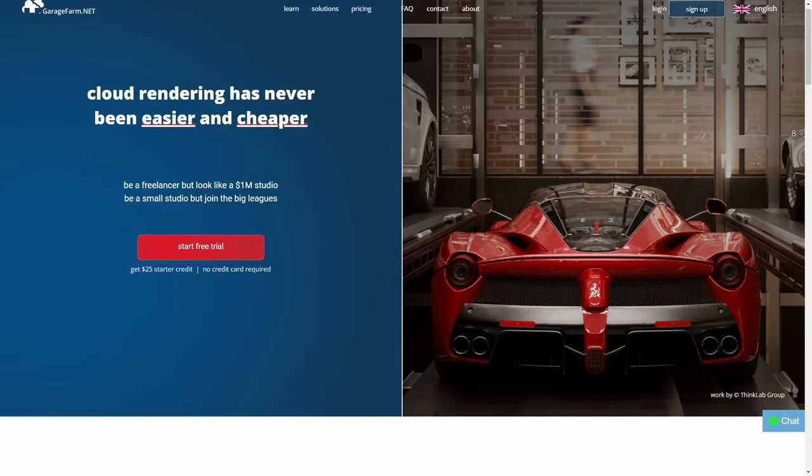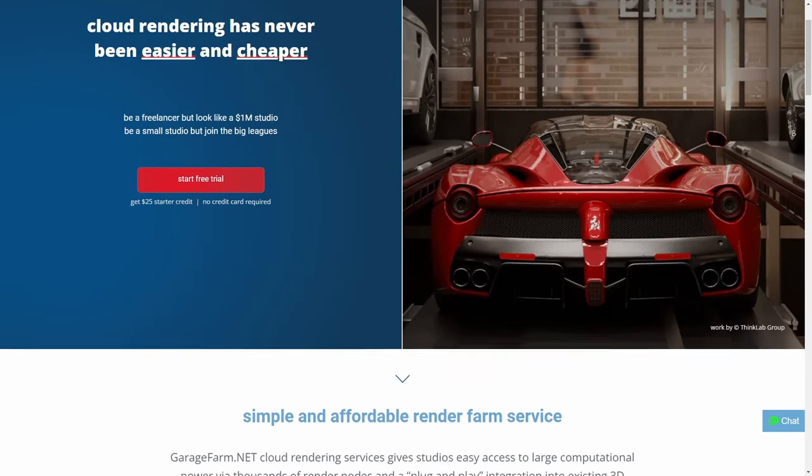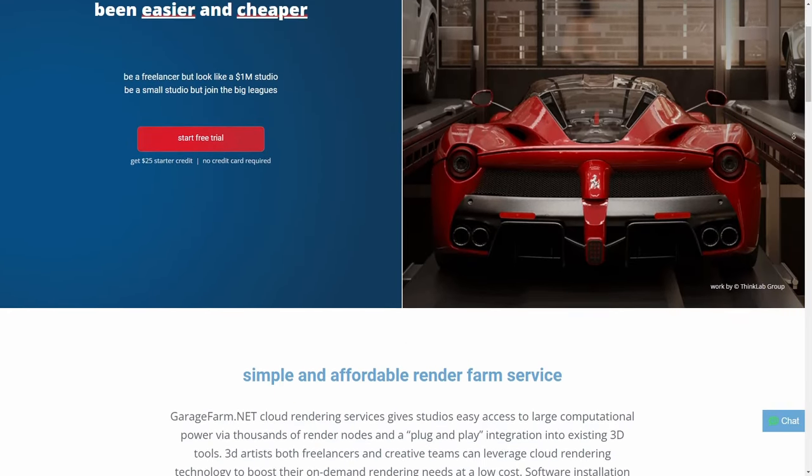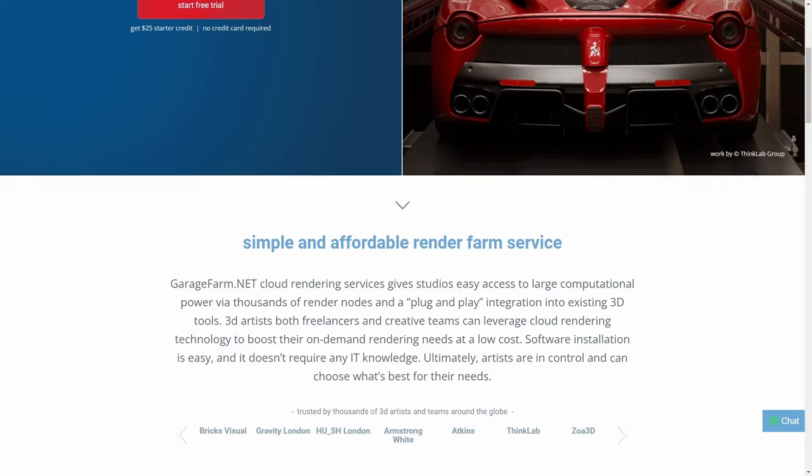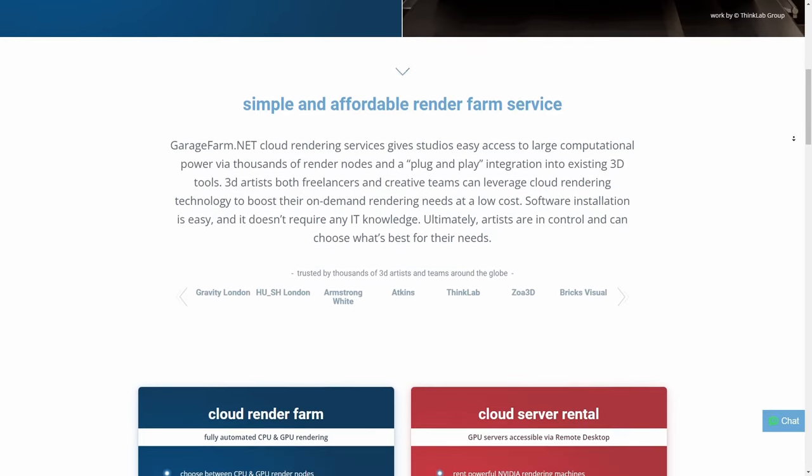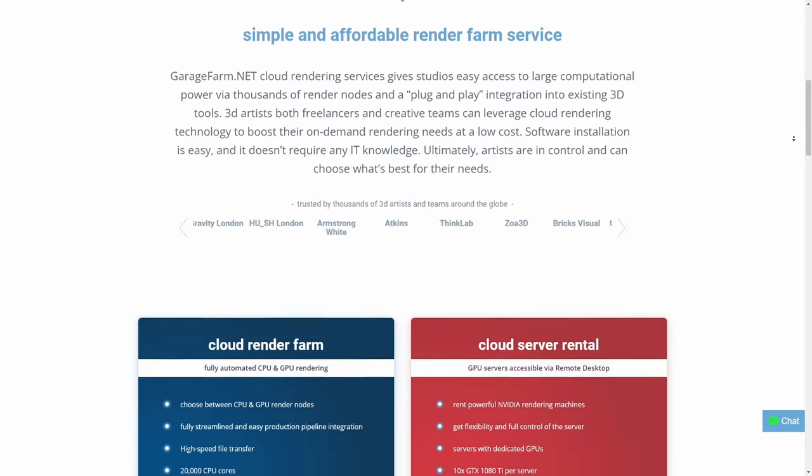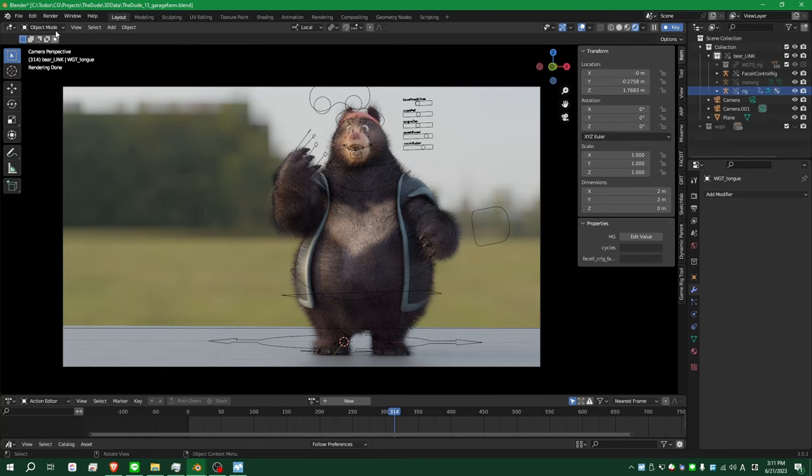I would like to say thank you to Garage Farm for supporting a small channel like CG Dive. Garage Farm is an easy to use and affordable render farm. Here is one of the scenes I rendered using their services.